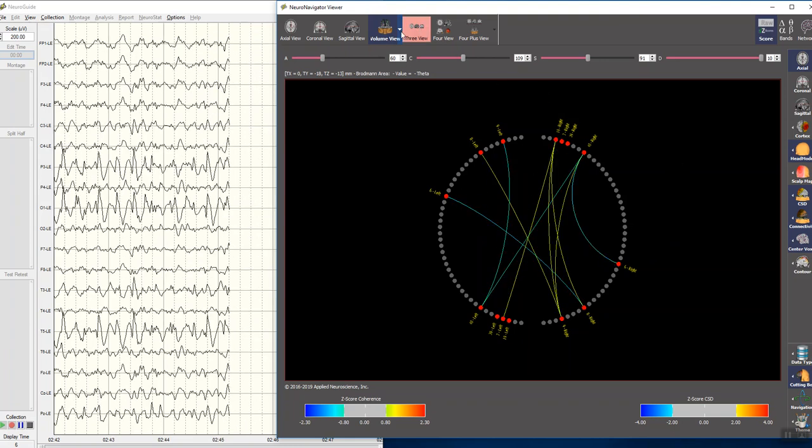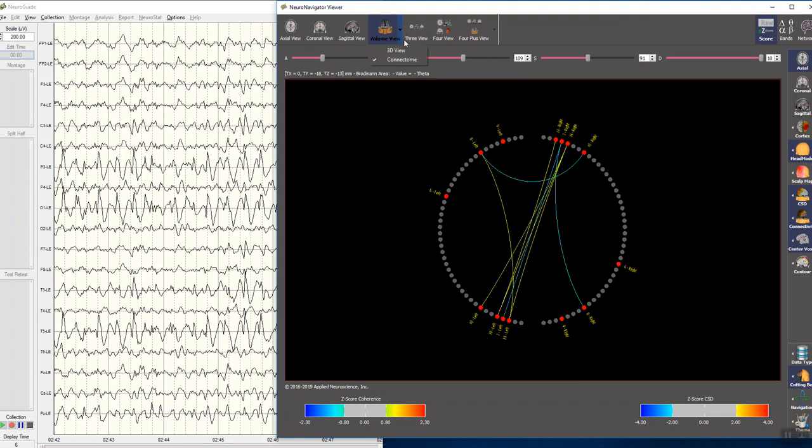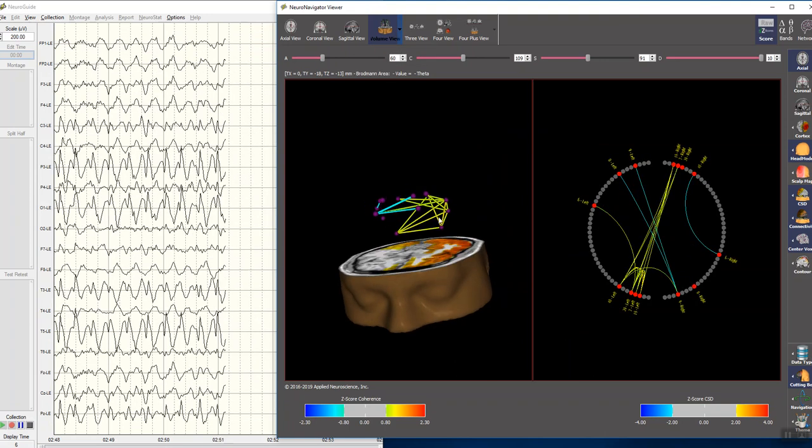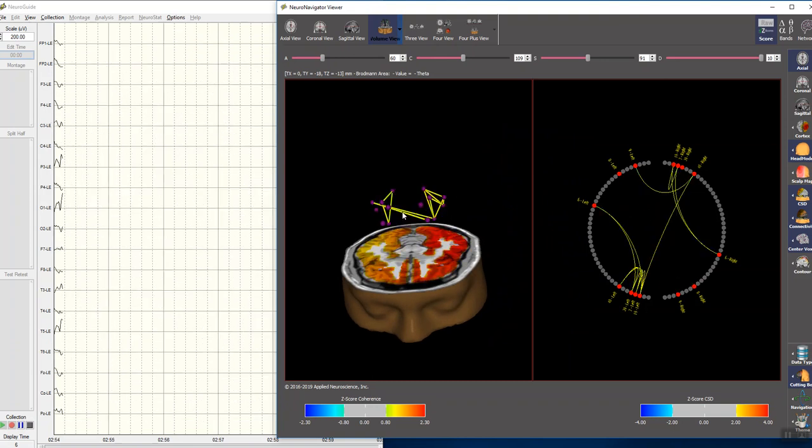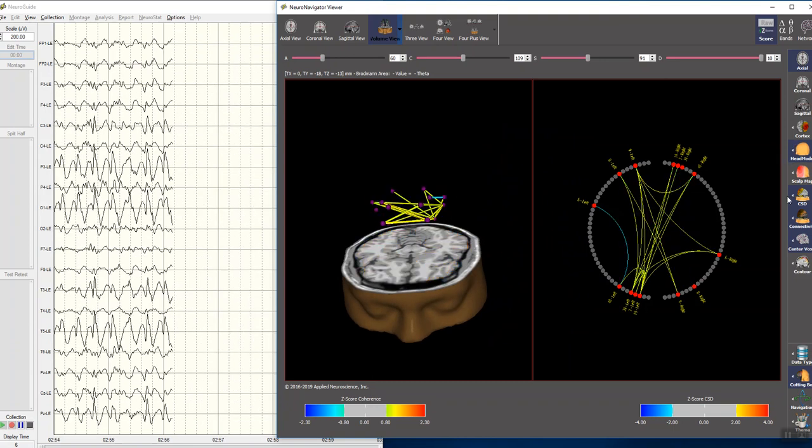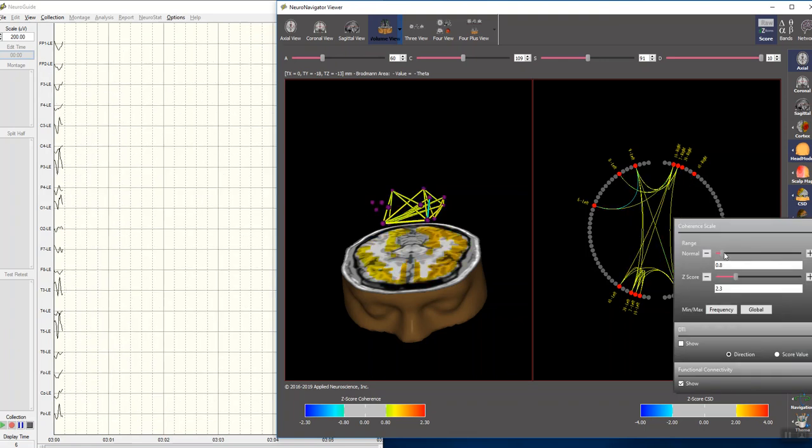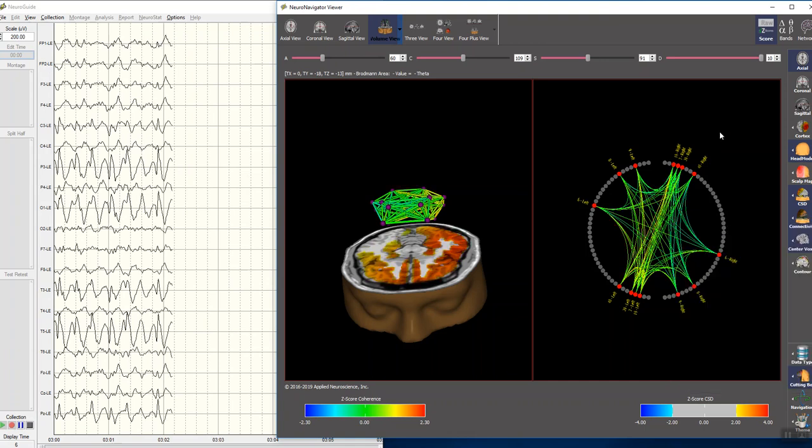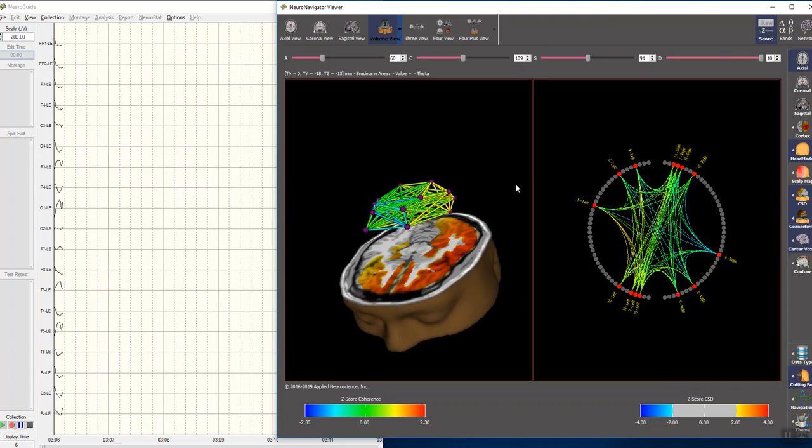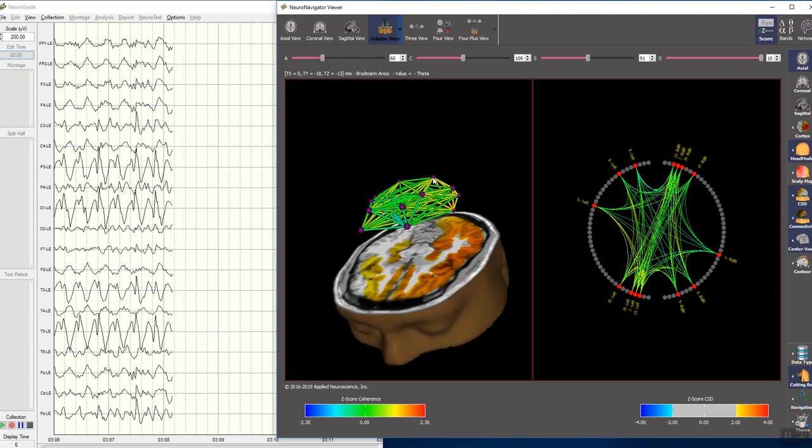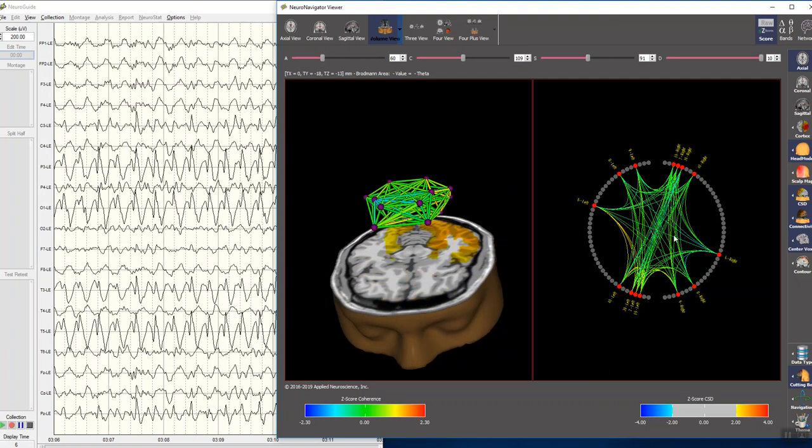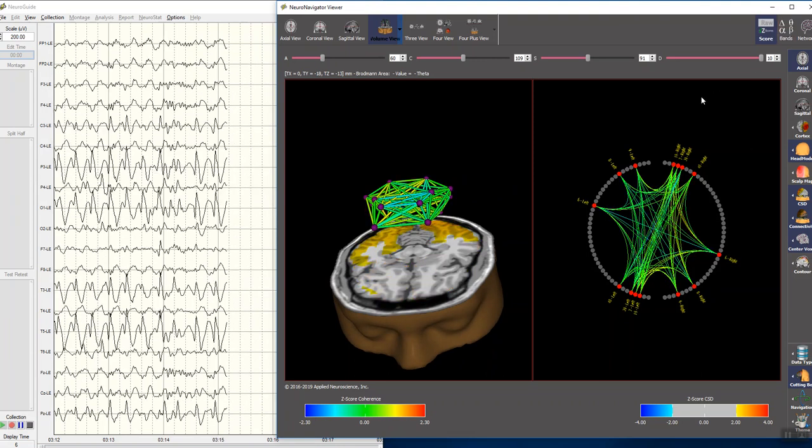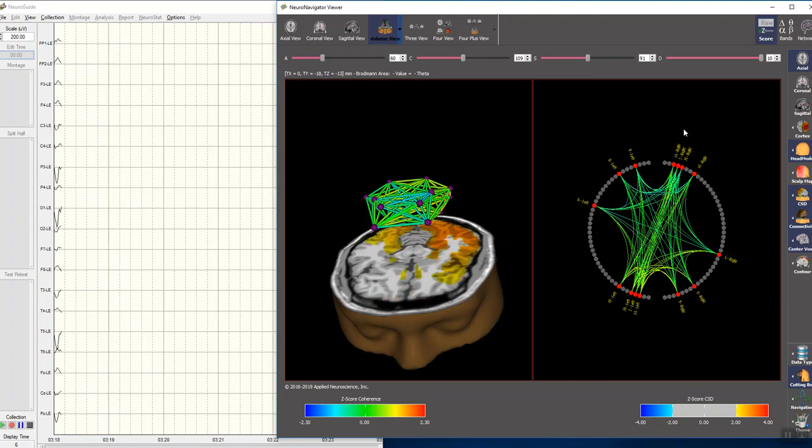And you can do that also for the connectivity tubes that are connecting Brodmann areas in three dimensions. And as I change these thresholds, you'll be able to see that the same ones are lit up. The difference now is that this is a three-dimensional volume and this is a two-dimensional image on the right here, but they're the same things. And again, we have a lot of different controls to allow us to view these networks in real time.